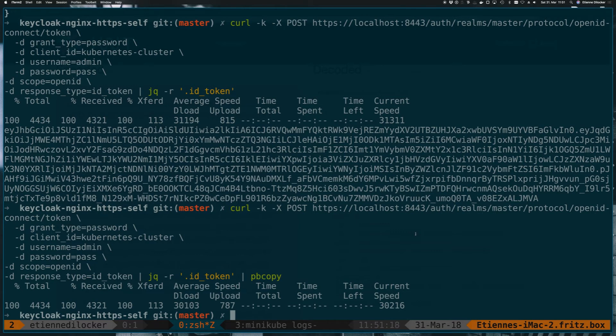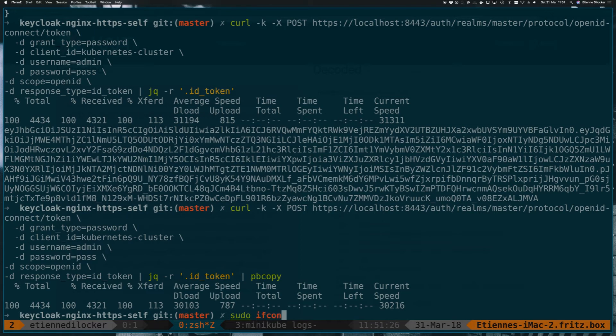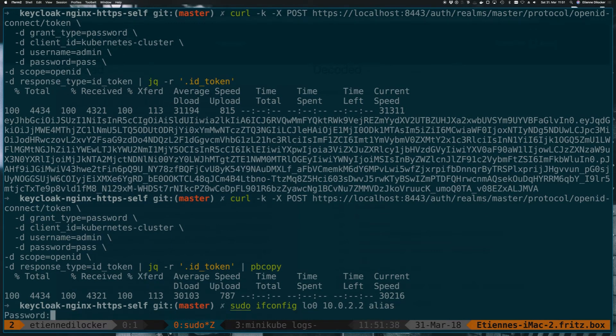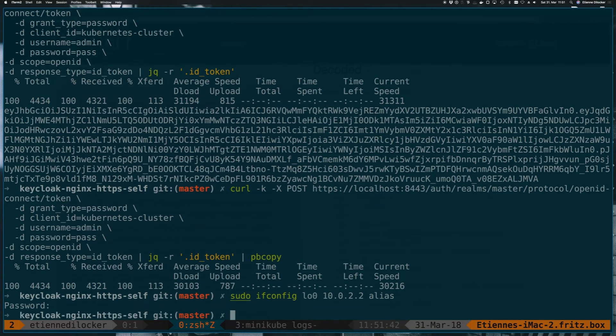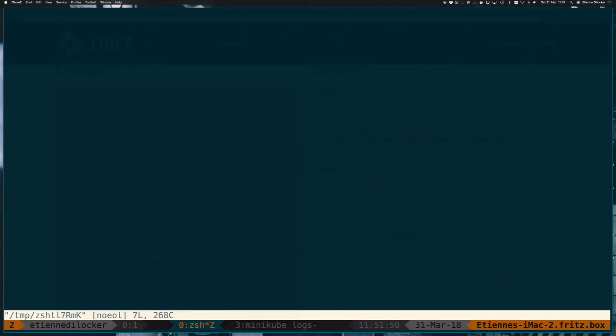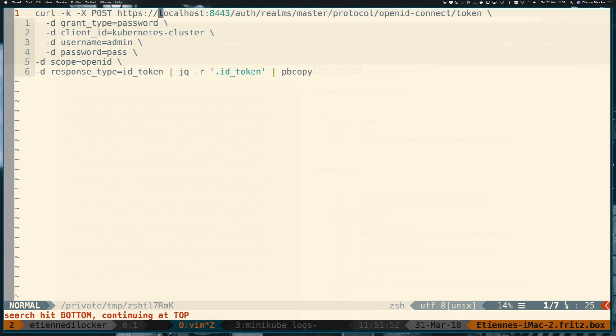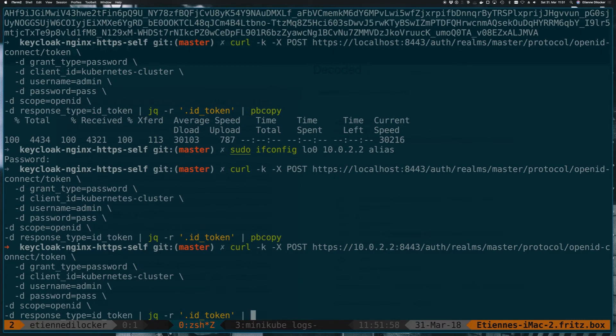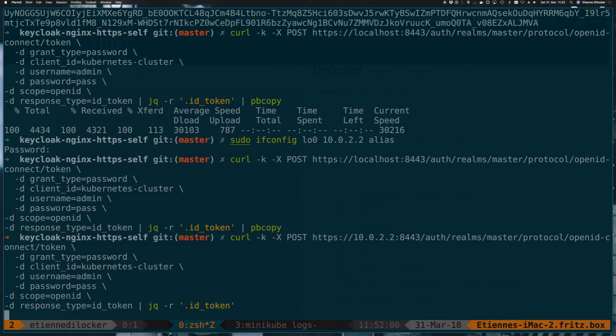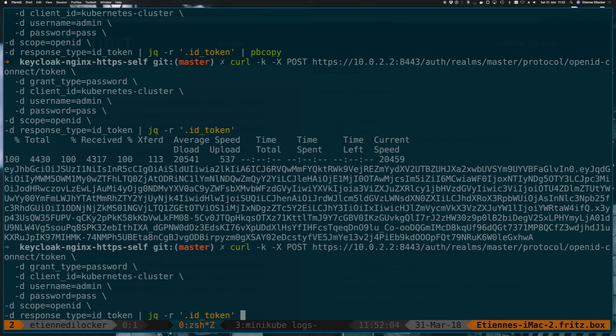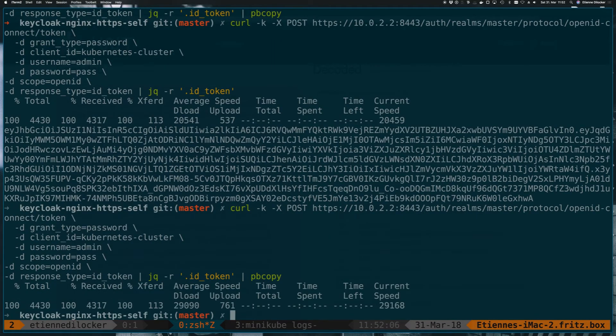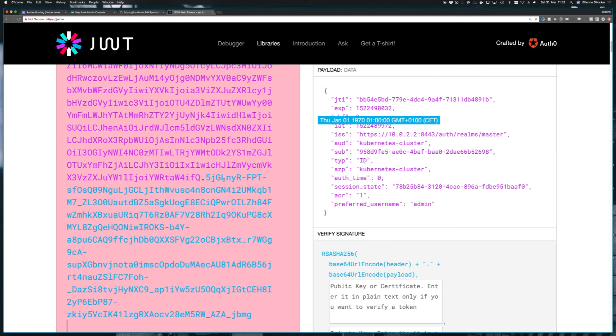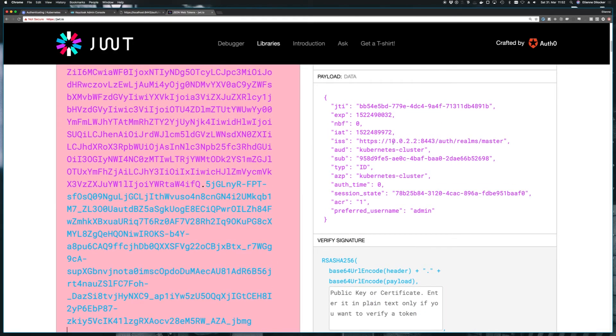And on Mac, this is quite easy. On Linux also, on Windows, to be honest, I have no idea. But on Mac, what you can do is sudo ifconfig and then lo0, that's the loopback interface, and just add 10.0.2.2 and add the word alias. I need to enter my password. And now I have an alias for that URL configured. So if I go back to our previous request and modify localhost in here and replace it with 10.0.2.2 and run that, I'll remove the pbcopy, otherwise we won't see any output. Then you can see it still works. And if I do add the pbcopy again and go back to here and paste that in here again, then you can see that this token was issued by this token issuer. And this is the one that will also tell our Kubernetes API to trust.